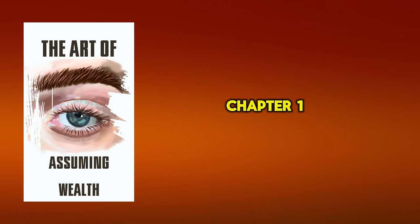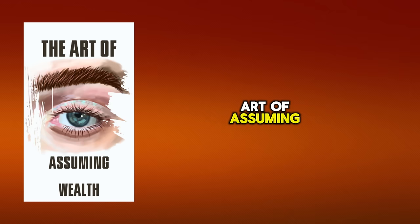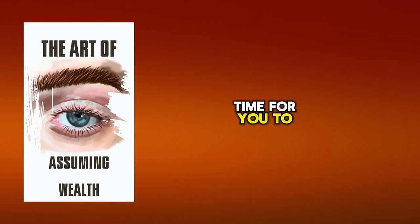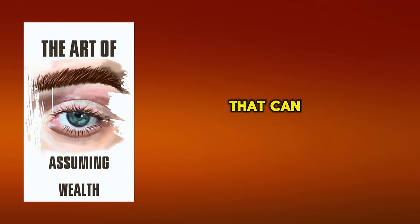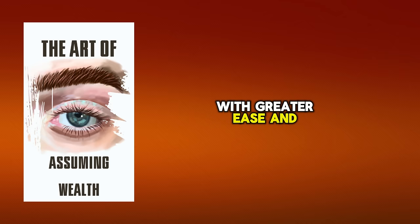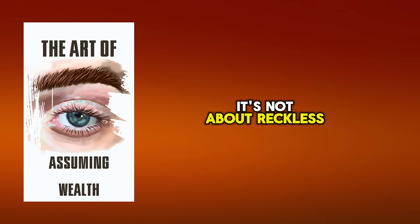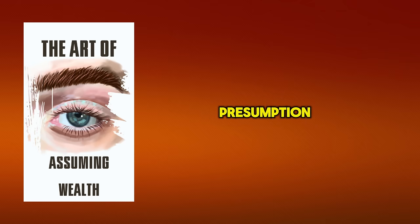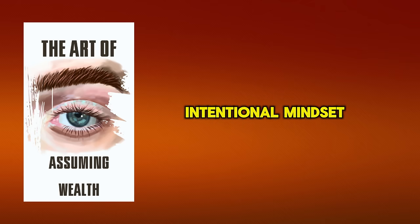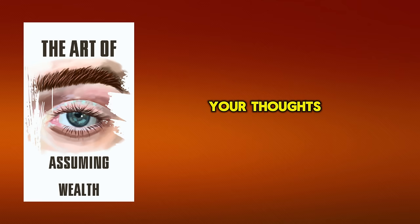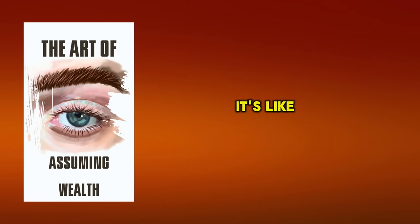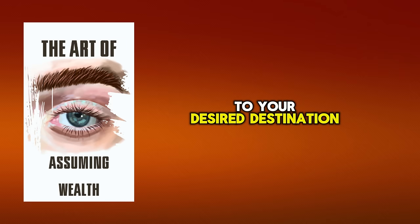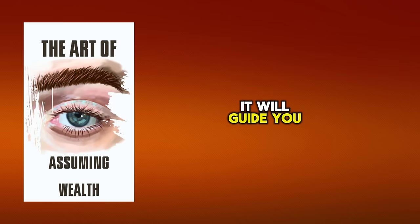Chapter 1. Mastering the Art of Assuming. Now is the perfect time for you to master the art of assuming, a skill that can empower you to navigate life's complexities with greater ease and confidence. It's not about reckless presumption, but a strategic and intentional mindset that helps you align your thoughts and actions with your aspirations. It's like setting your internal GPS to your desired destination, and then trusting that it will guide you there.